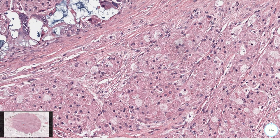The smaller cytoplasmic lysosomes are associated with the finely granular cytoplasm, while these larger lysosomes typically have a halo around them.